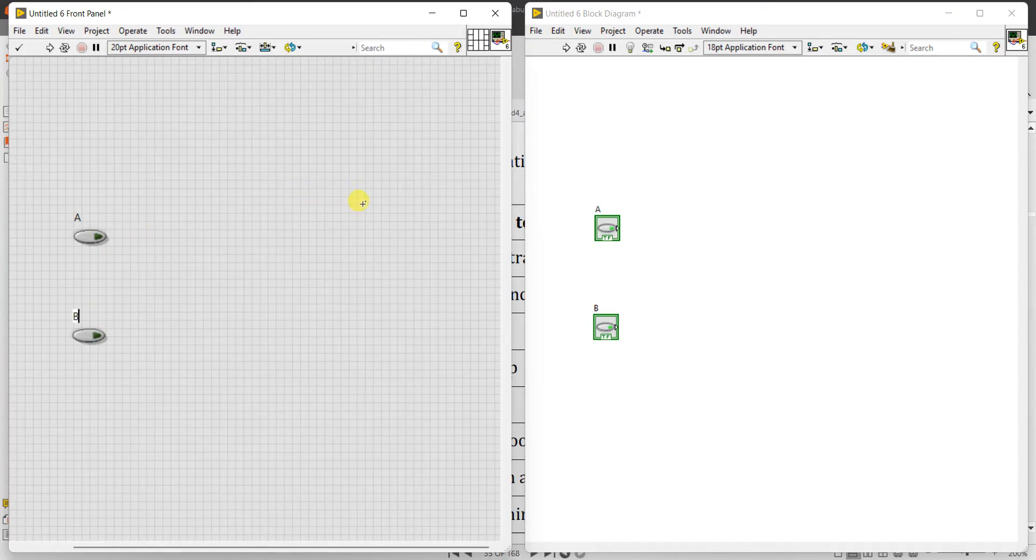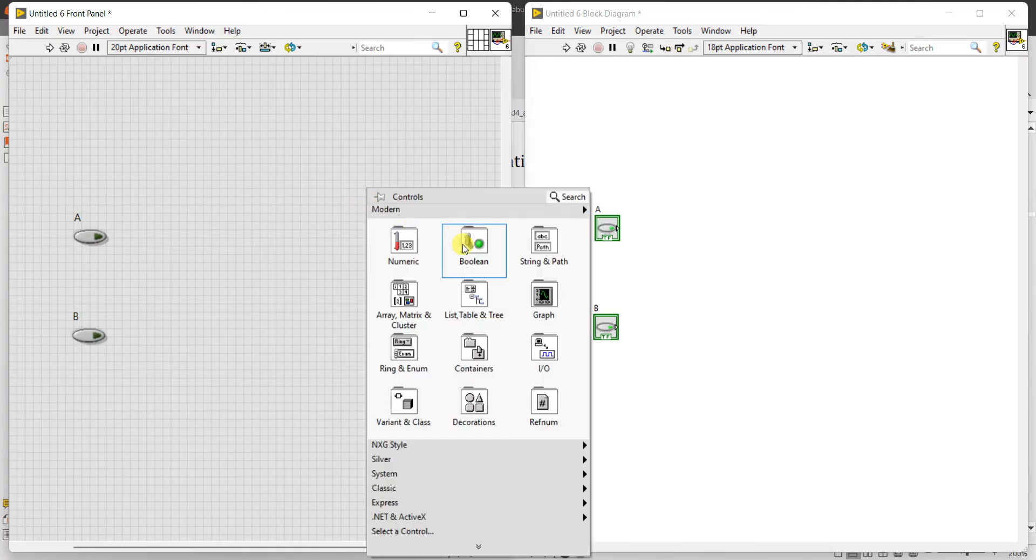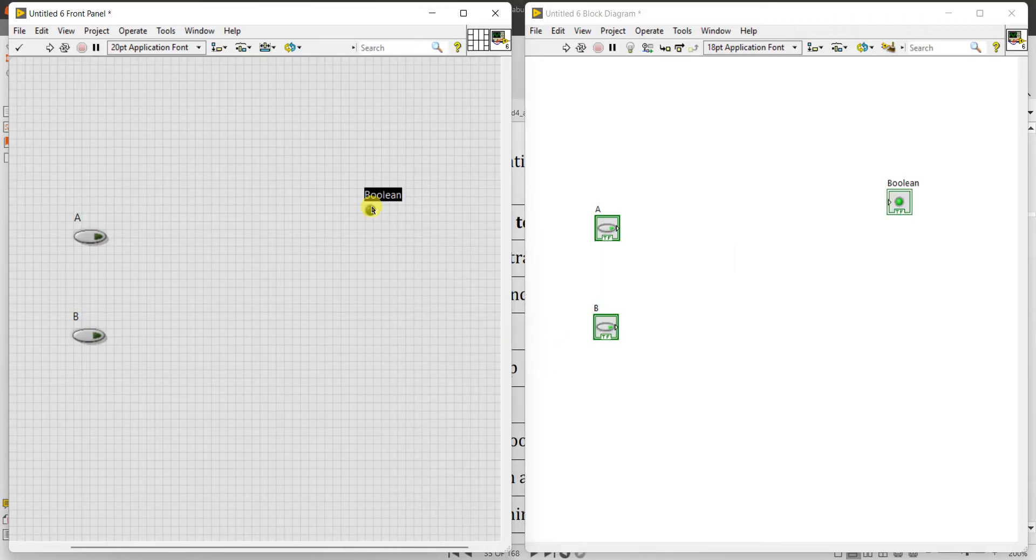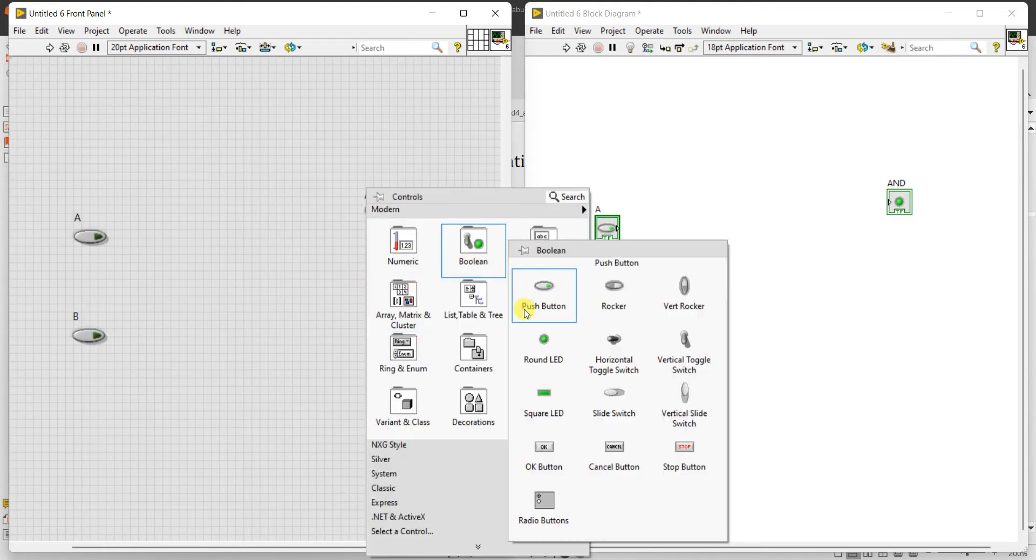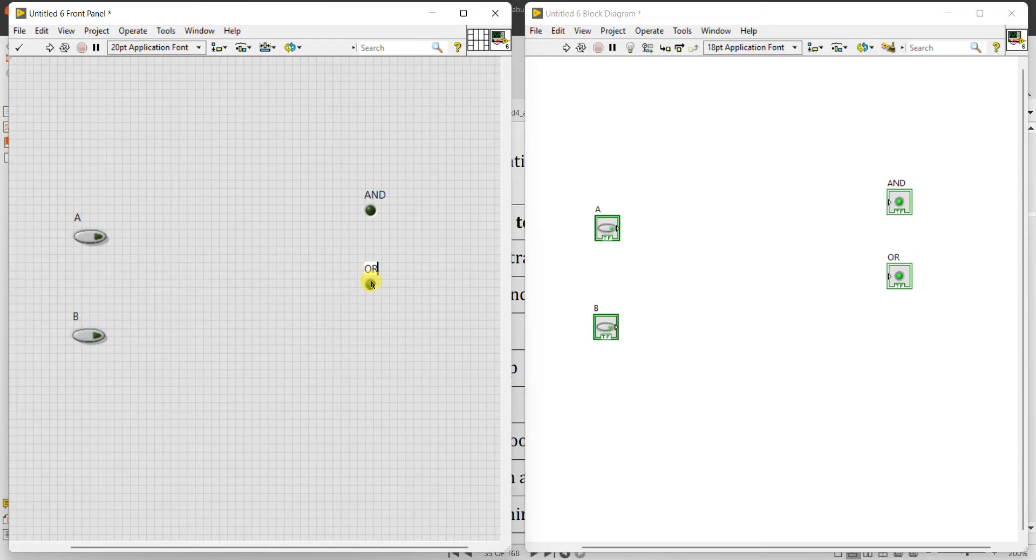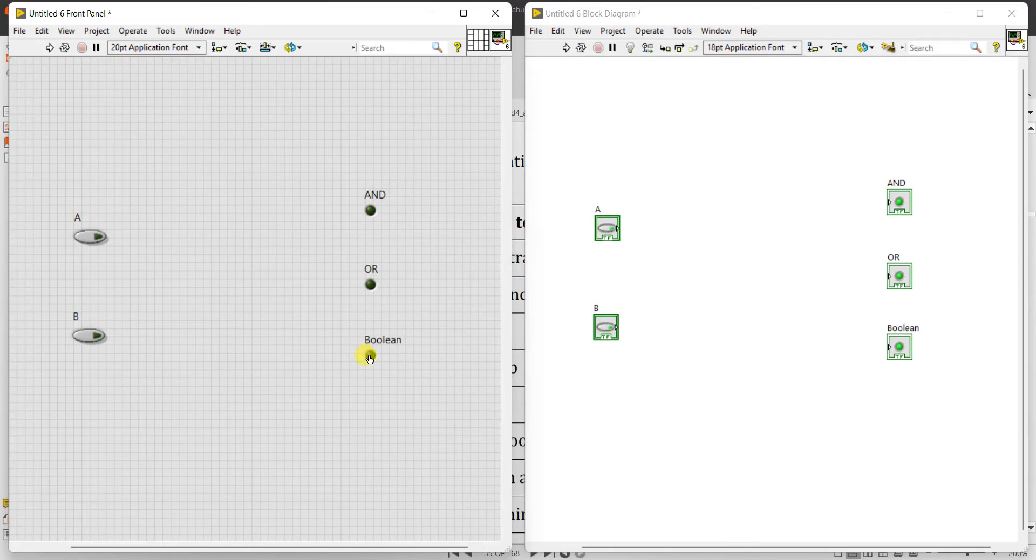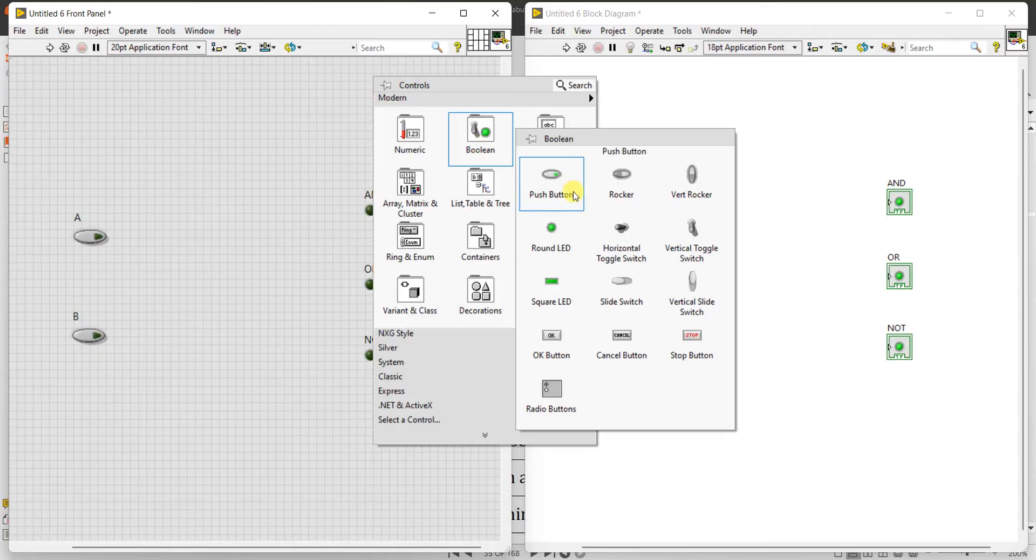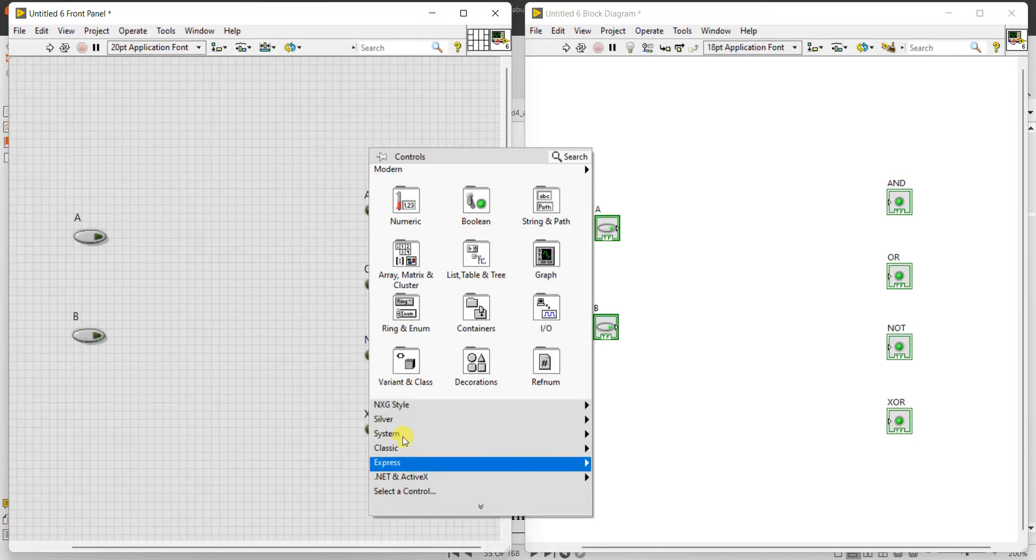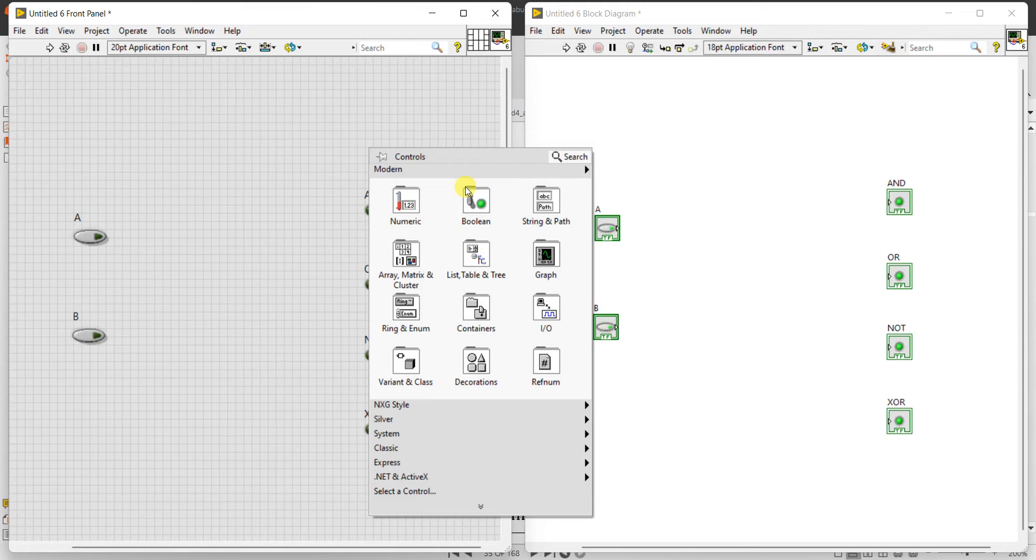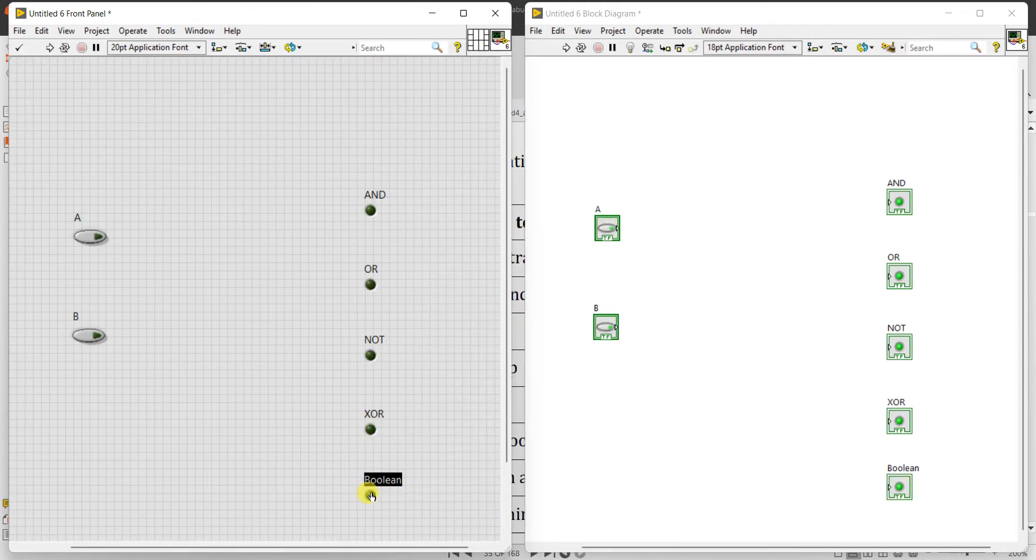Next we need outputs to indicate logical output, so we can use LED as our output device. If it is logic 0, LED is off. Logic 1 means it is on. Right-click Boolean, select round LED, name it as AND gate. Next, right-click Boolean, OR gate. Next is NOT gate, next is XOR gate, and last one is NAND gate.